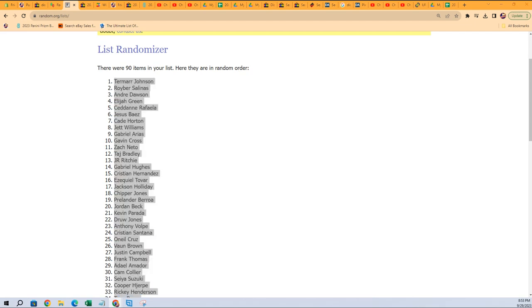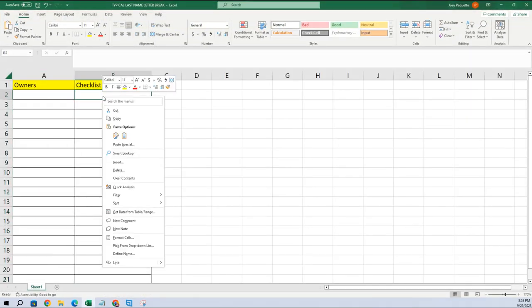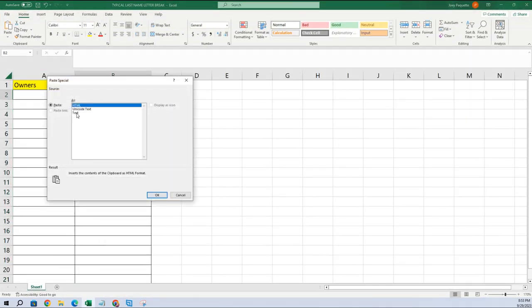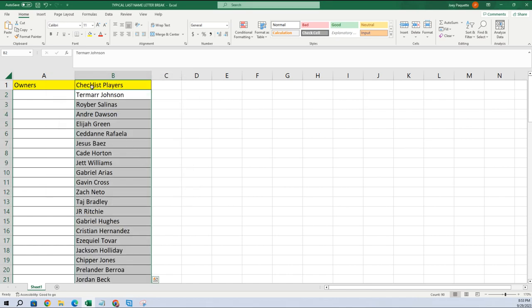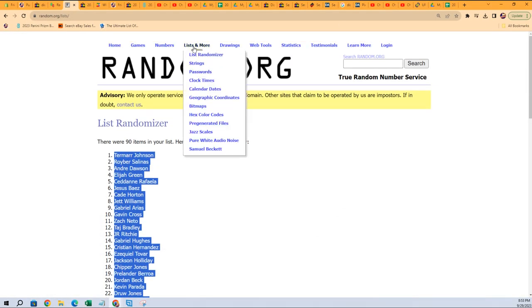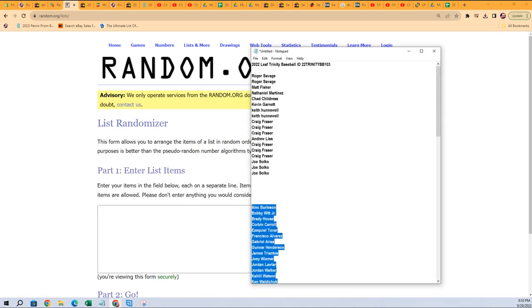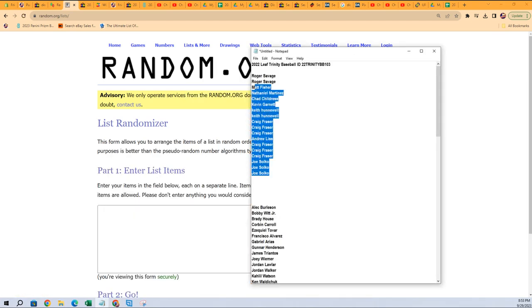So we're gonna copy that and we're gonna go right here and paste special text, and that is our checklist players. We're gonna do the same thing with everybody that bought into the break, the exact same thing, Joe S up to Roger.